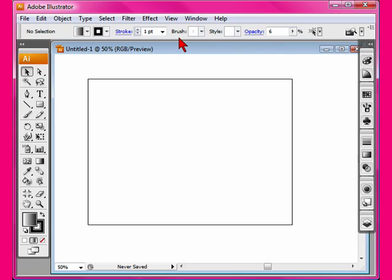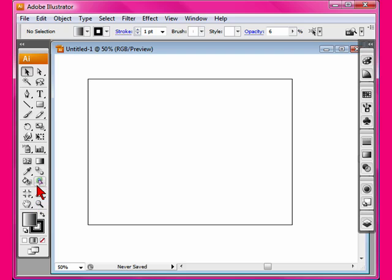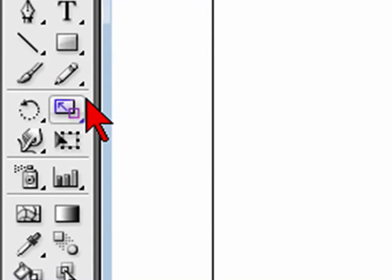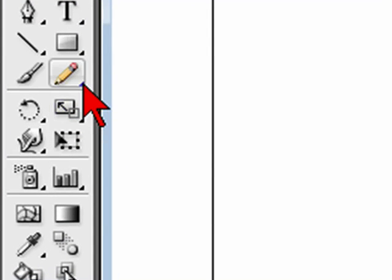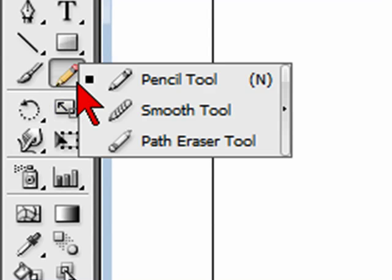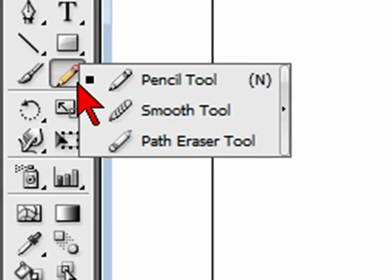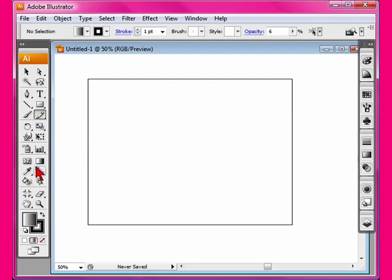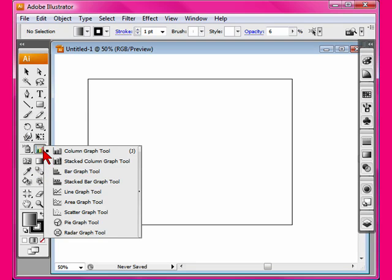Next in the work area is the Toolbox. Within the Toolbox are all the necessary tools in order to create a wonderful document. Some of these tools have a small arrow down in the right-hand corner. If you click and hold on that arrow, you see that there are tools underneath. This is important to know. You may wish to use something that's hidden away somewhere.